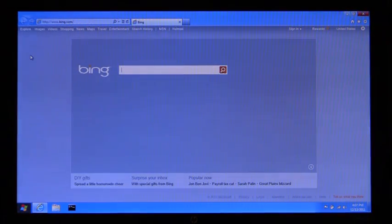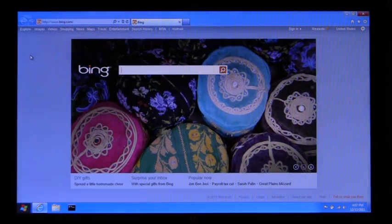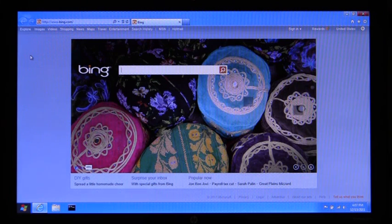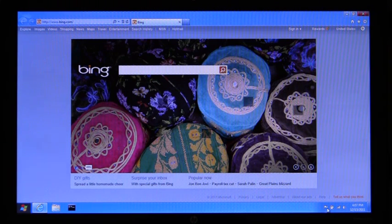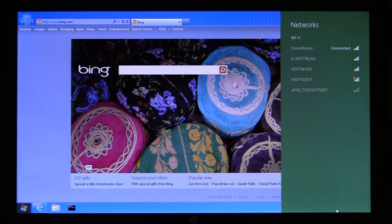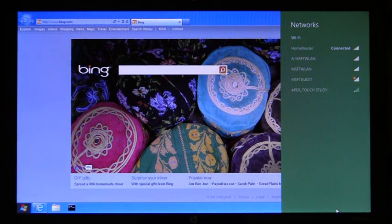Next I'm going to resume the machine, and great, you see that we're instantly connected, and we've even brought up the Bing homepage. Now I'm going to show you the Windows Connection Manager, and here you can see we are indeed connected to a different network, in this case Home Router.